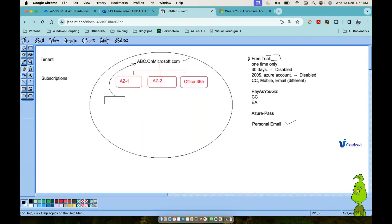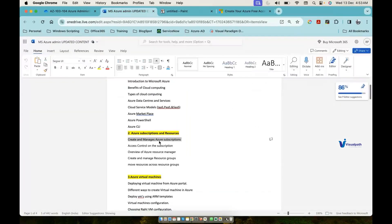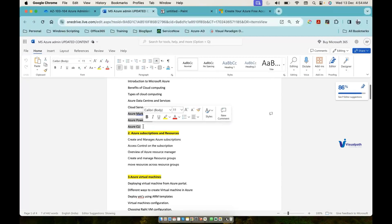I'll show you how it looks when you create your tenant — I'll walk through that architecture tomorrow. Tomorrow we'll discuss access control on your subscription, Azure Resource Manager, and continue from there. I'll also cover the ways to manage your Azure subscription.